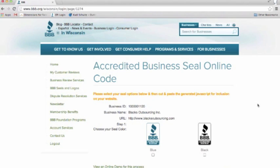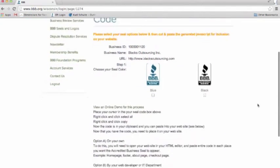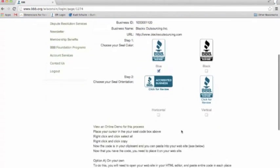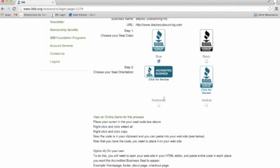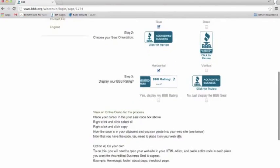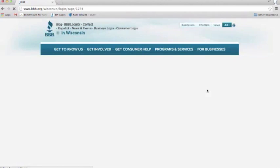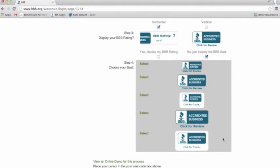Now once you come here, you're going to go through a process of choosing what seal you'd like on your Facebook page. First, you can choose your seal color — either blue or black. I'm going to choose blue. Then you're going to choose your seal orientation — horizontal or vertical. I'm going to choose horizontal. Next, you can decide whether or not you'd like to display your rating. I'm going to say no, just display my BBB seal. Then you're going to choose your sizing and press select next to whichever seal you'd like.